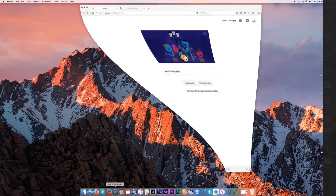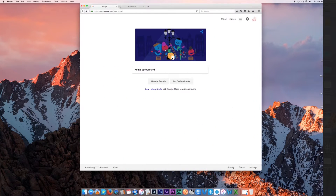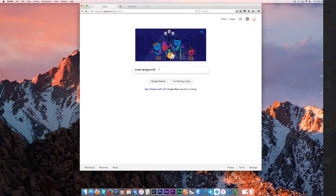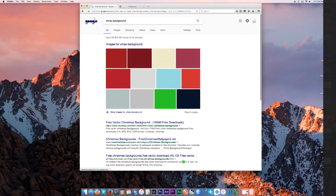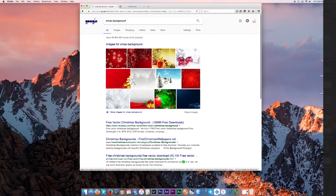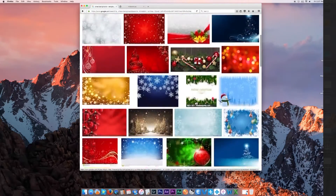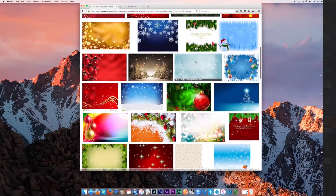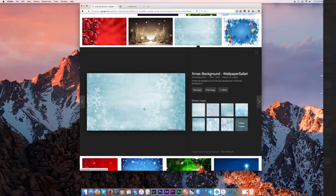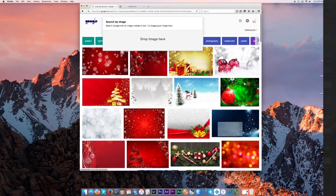First, you want to choose a background. If you don't have one, go to Google and type in whatever background you want. We're going to do a Christmas one, so I'll put in 'Xmas backgrounds' and hit enter. Go to images and scroll down to choose any one you want. I'm going to choose this one and click and drag it to the desktop.